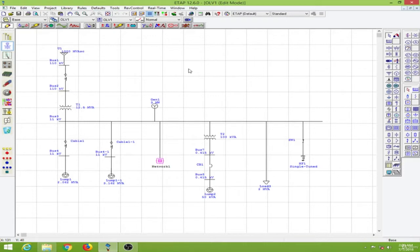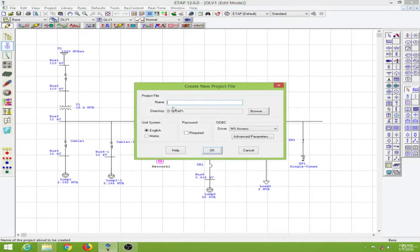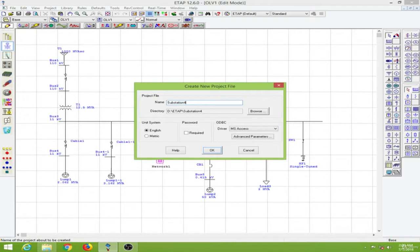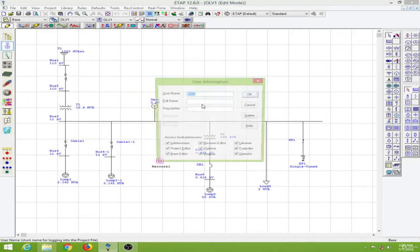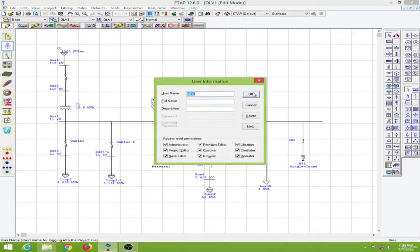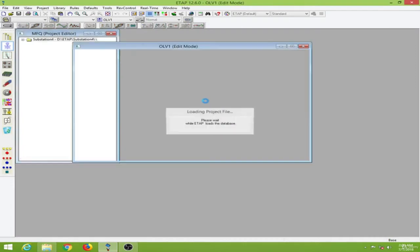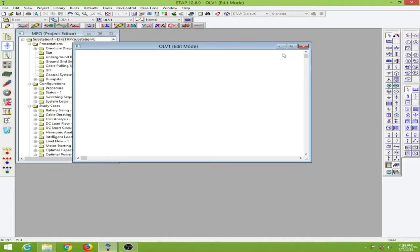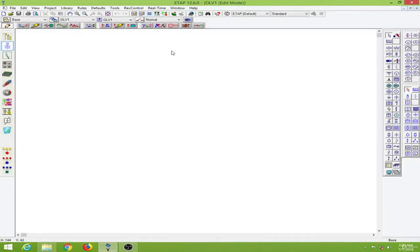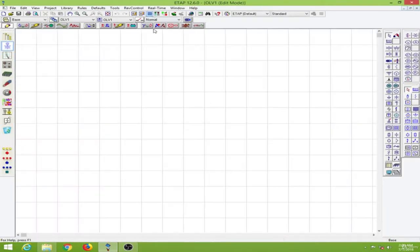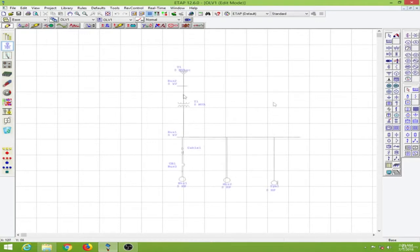So to begin with I will open a new project and draw a single line diagram. So let me draw my single line diagram over here. So I have drawn my single line diagram.